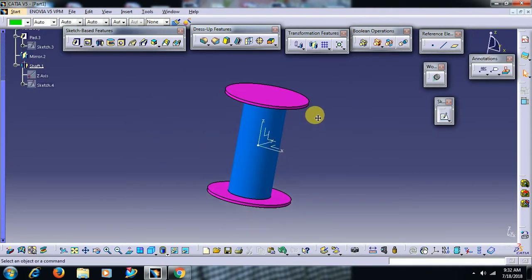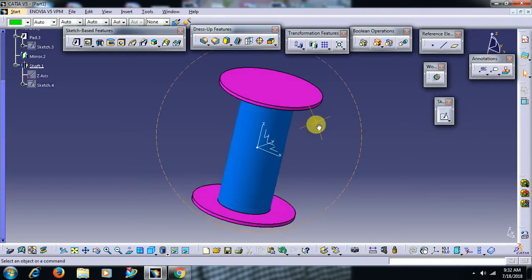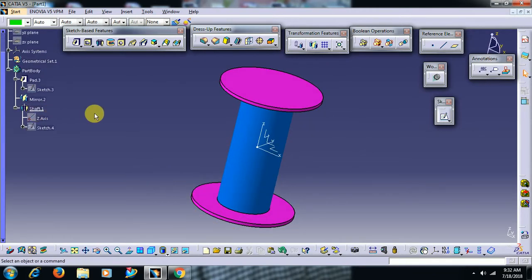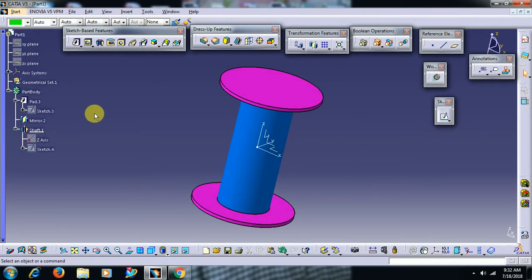This is the use of the merge ends option in the shaft command. Thank you for watching this video. If you want more videos like this, subscribe to our channel.